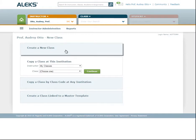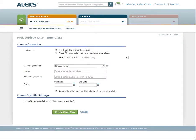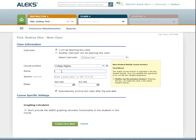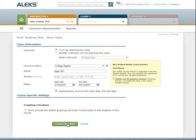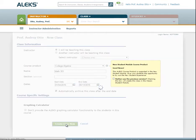Master templates are created by the ALEKS administrator at your school and are best used when setting up multiple classes with the same ALEKS course product. For this video, we'll select Create a New Class. First, select the ALEKS course product that you'll be using with your class, then assign it a name. You can also assign a section name. Next, enter your start and end dates for your class. Students will be able to enroll before the start date unless you have this option turned off. Depending on which ALEKS course product you've selected, you will have additional course-specific settings. When you're ready, select Create Class Now.